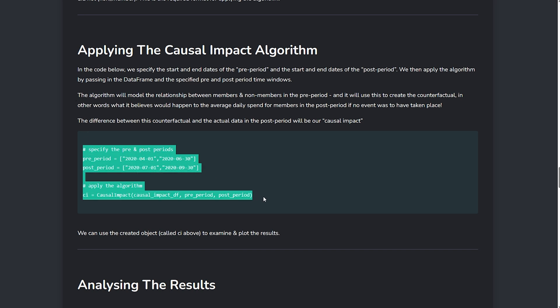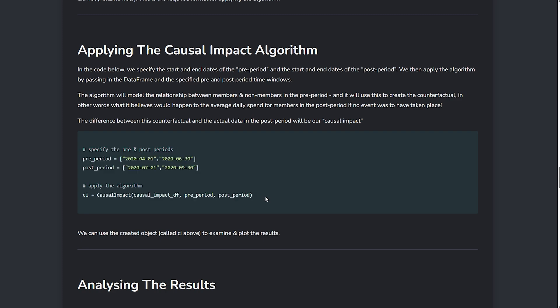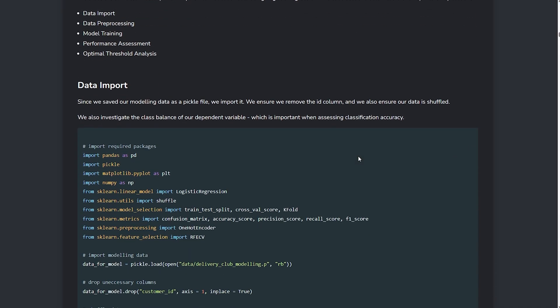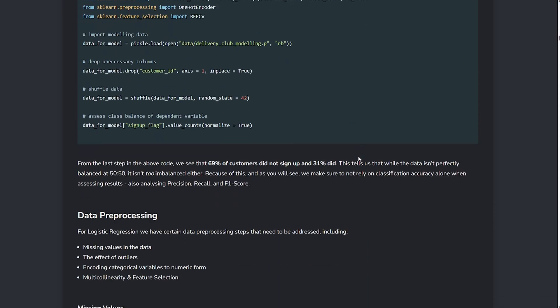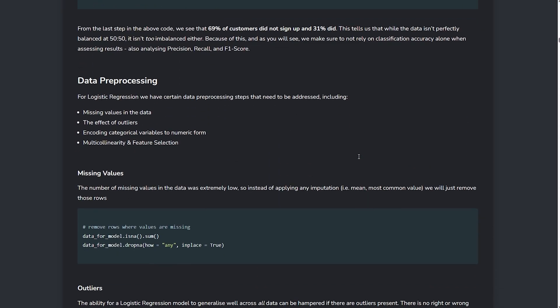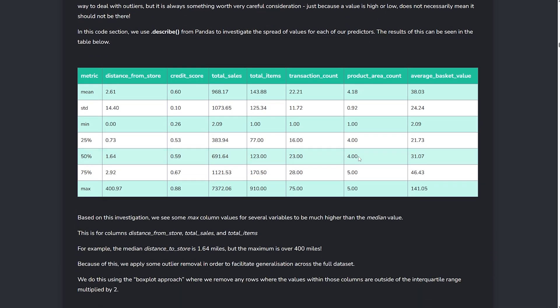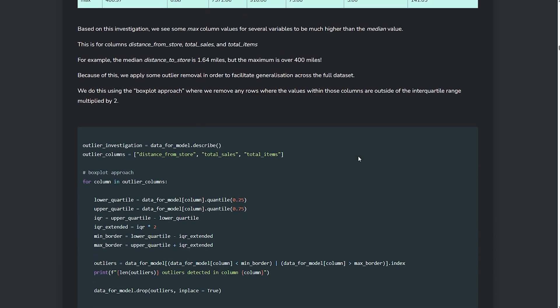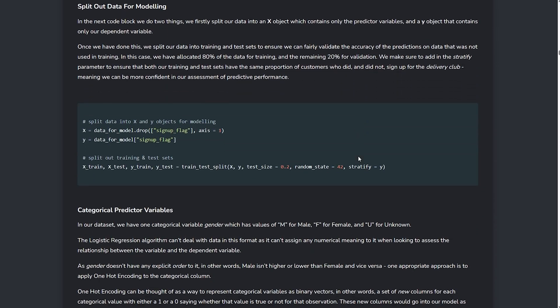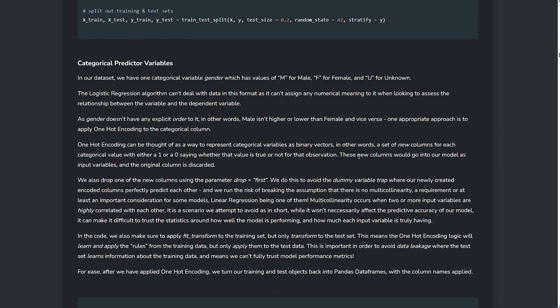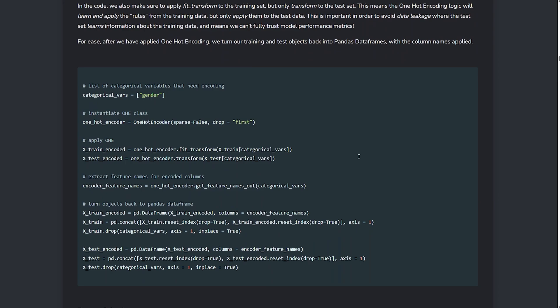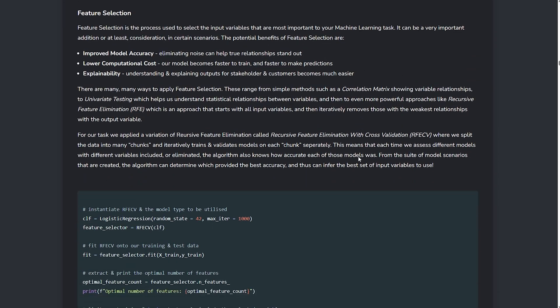Only now do we jump into the actual application. For the causal impact project, the application is actually quite simple, so we keep it concise. For other projects — for example, where we're testing and comparing multiple machine learning algorithms — this application section will expand accordingly. We must think hard about what the hiring manager wants and needs to see.